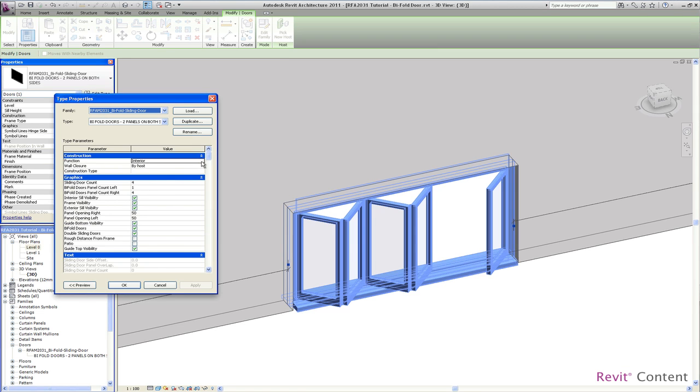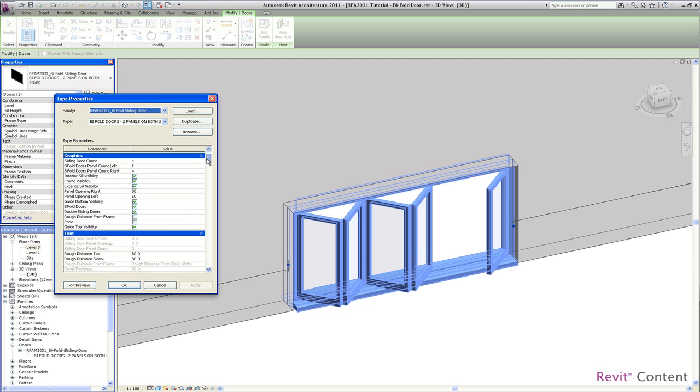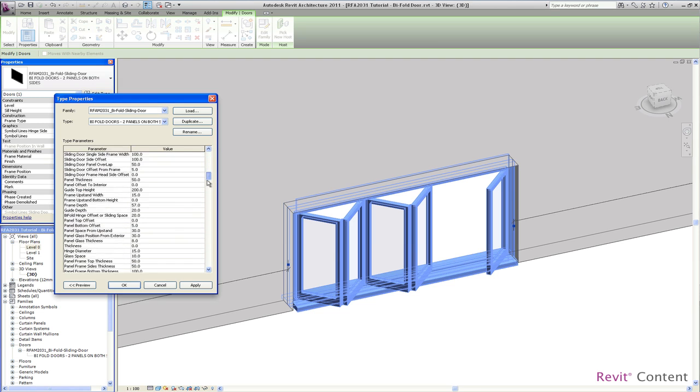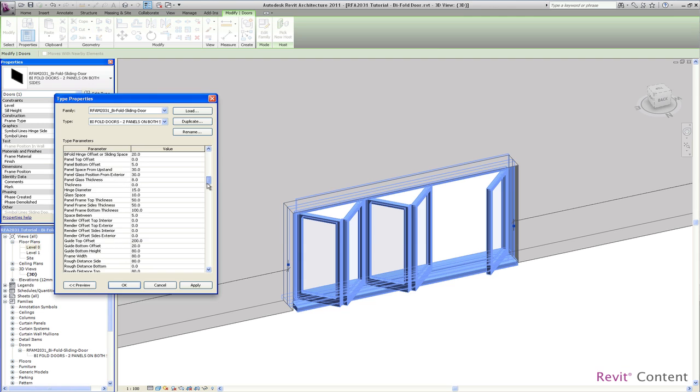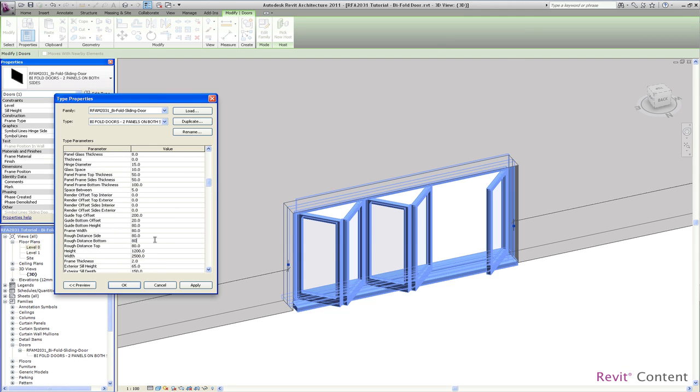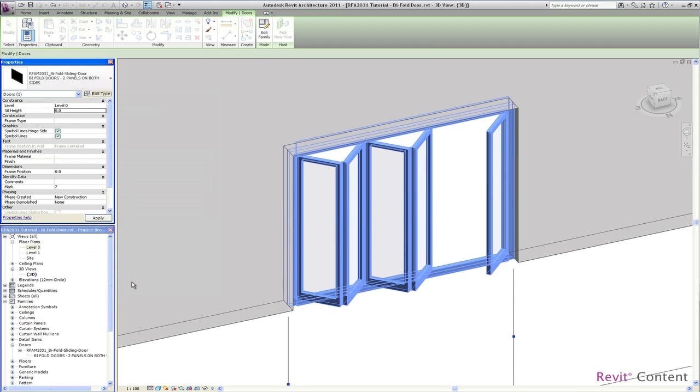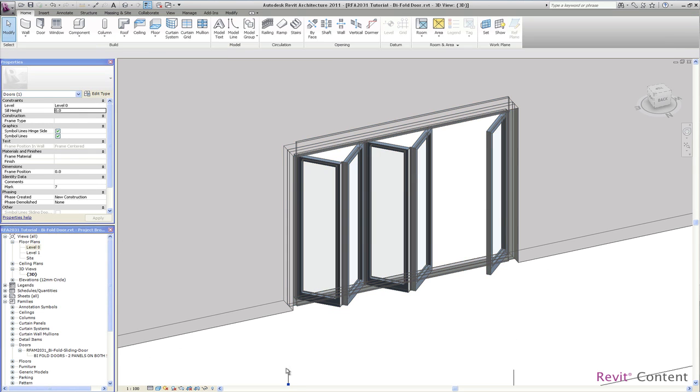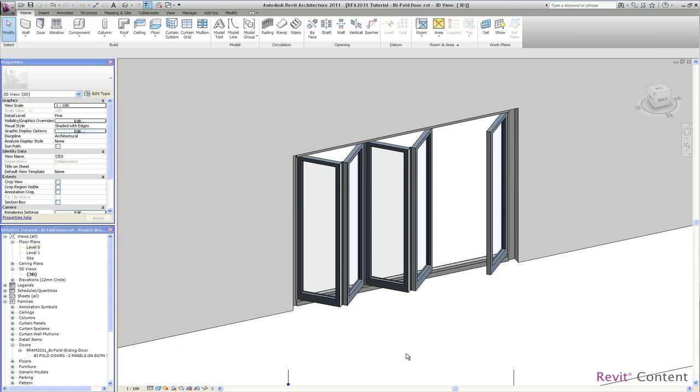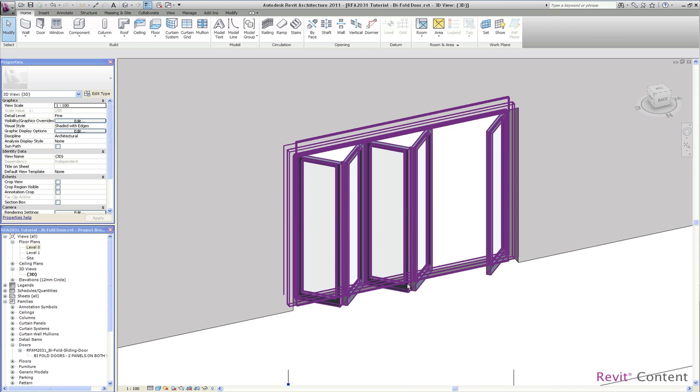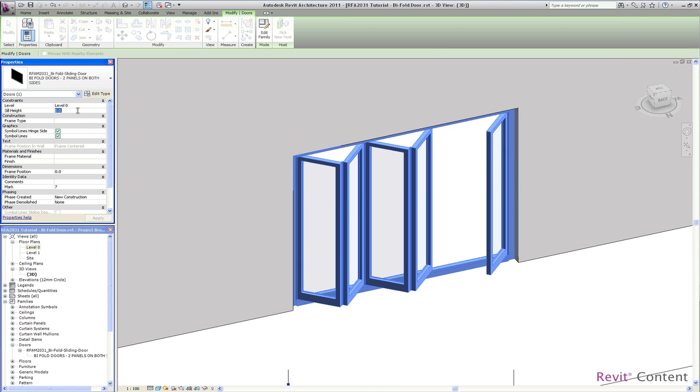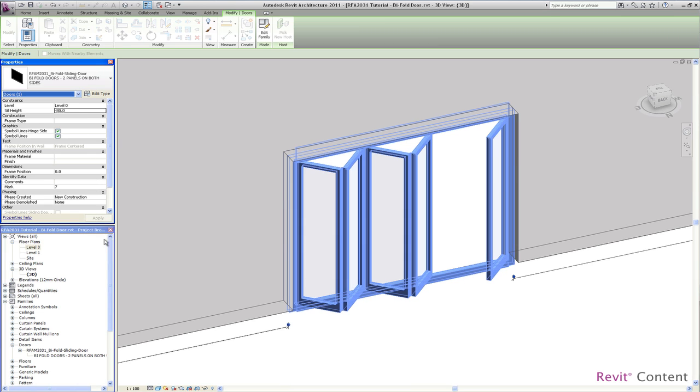So I change it now back to the door to demonstrate all the different door features. This is our bifold door as we had it before. Just bring the bottom frame underneath the level, so you can do this with the sill height with a minus value.